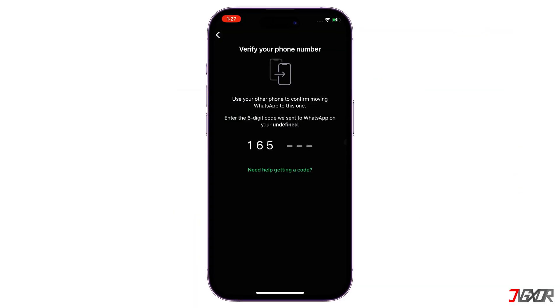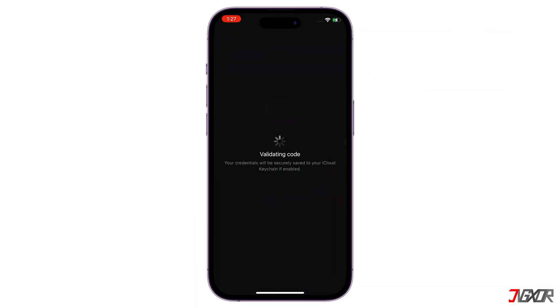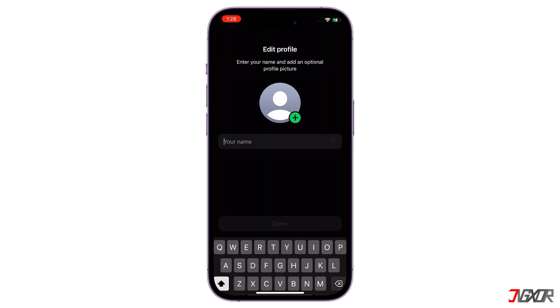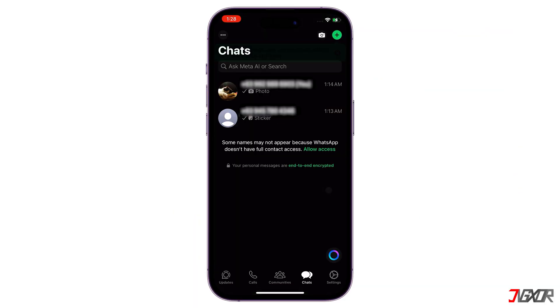Once completed, it is wise to verify that all of your data has transferred correctly.